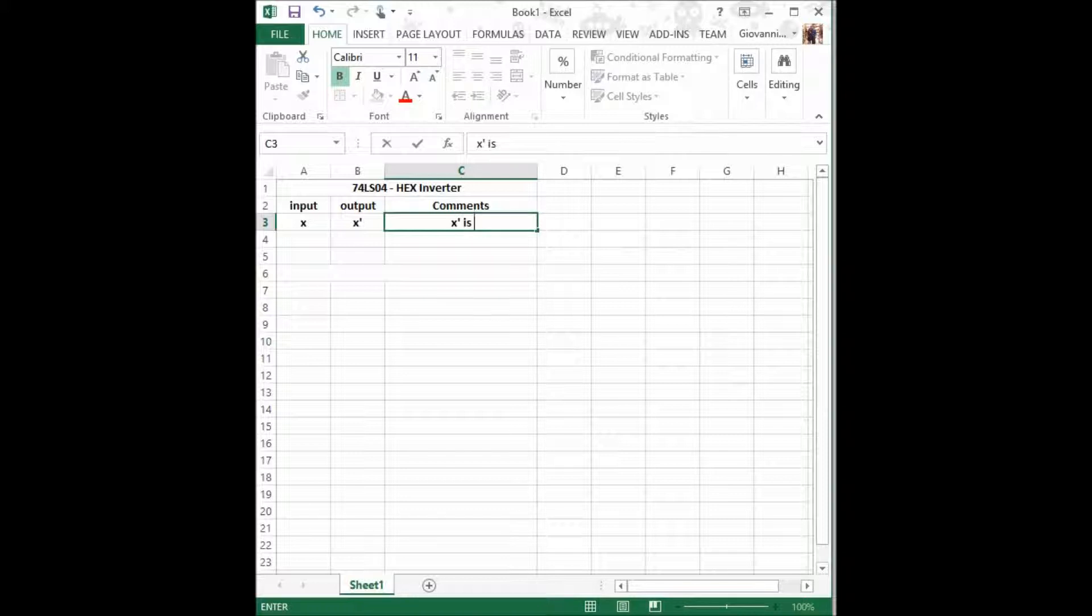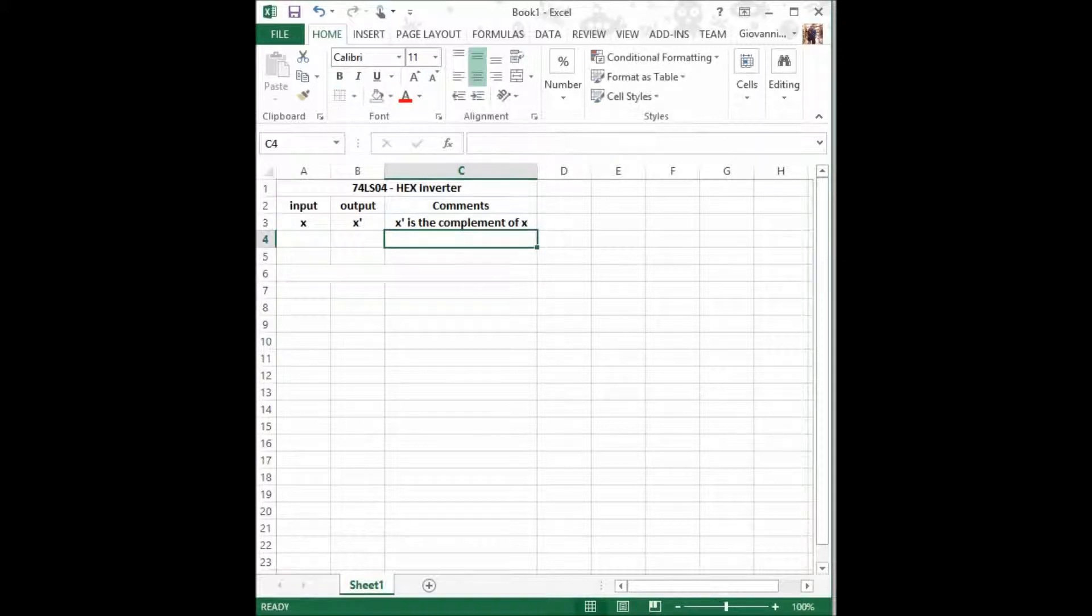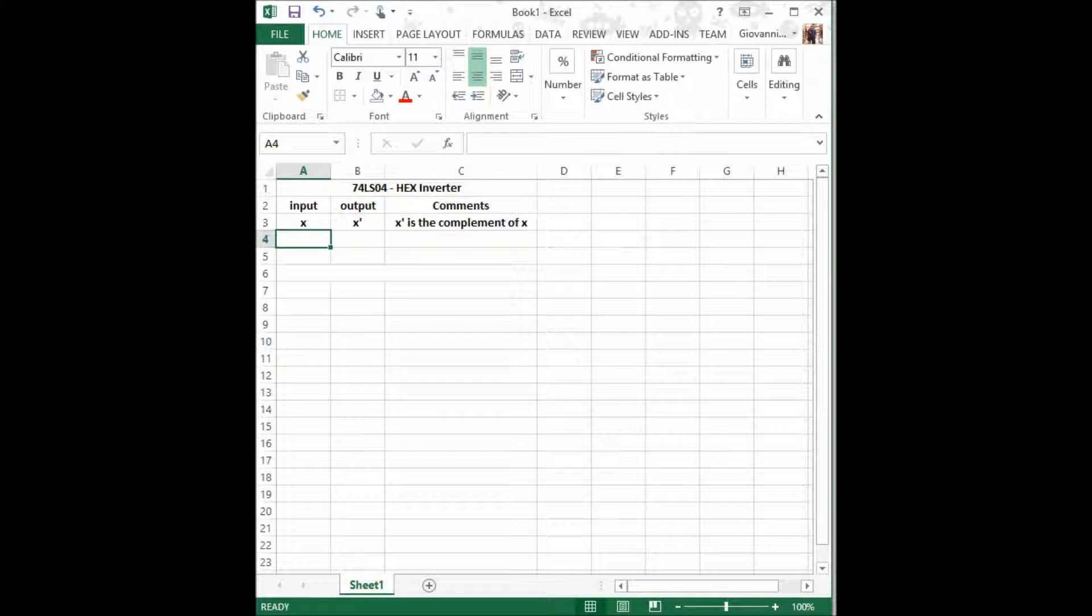As you can see, x prime is the complement of x. Now, since we have N equals 1 input, using the 2 to the N formula we calculate that there is a total of 2 to the 1 power possibilities, equaling two possible combinations or possible scenarios.